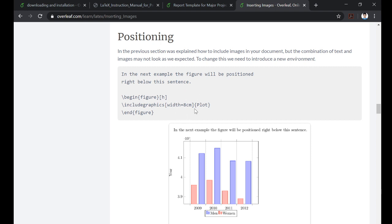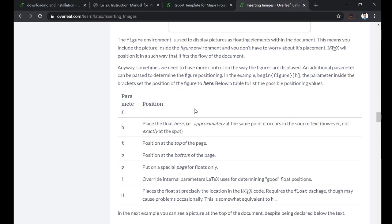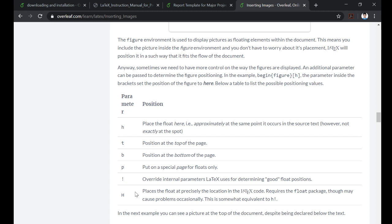However, there are some other parameters as well. Like t - if you write t, it will position the image at the top of the page. Similarly b will position it at the bottom of the page. This capital H requires the float package, so slash usepackage float. This will place the image precisely at the location where you put the LaTeX code. So usually you need to use h, t, b, and this capital H.